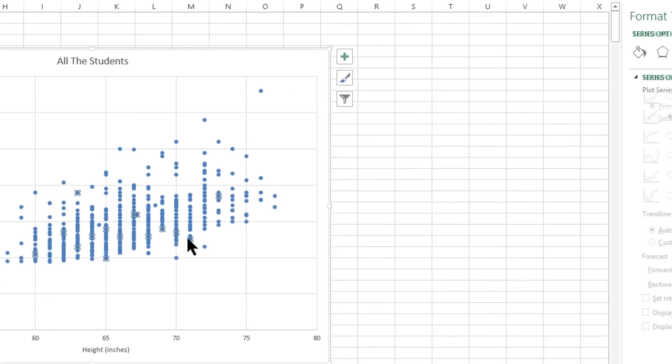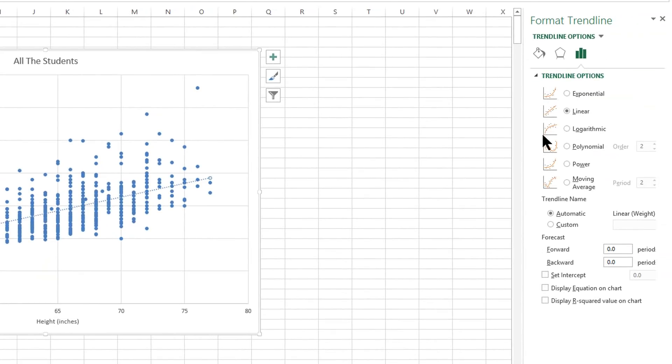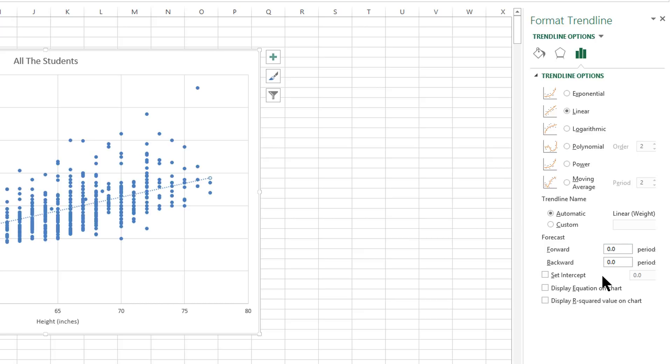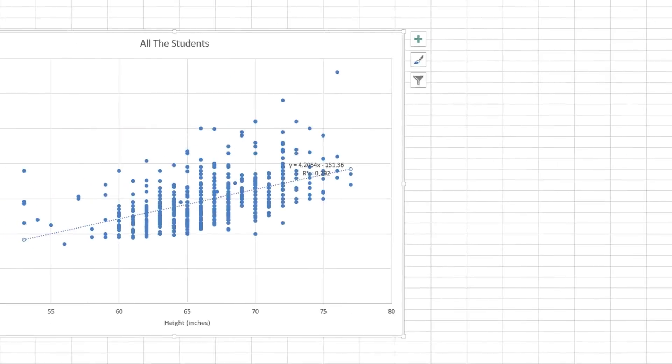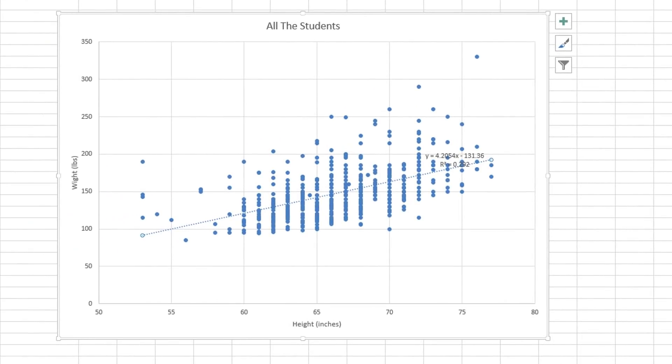Trend line will be a variety of different types of mathematical equations that describe the data. We want to stick with a linear one. And there are two options down here as well. We want to display the equation on the chart and we want to display the R-squared value. Do not use set-intercept. That will modify the math of the linear equation. So just linear, display equation on the chart, and display R-squared value. And that would be it.